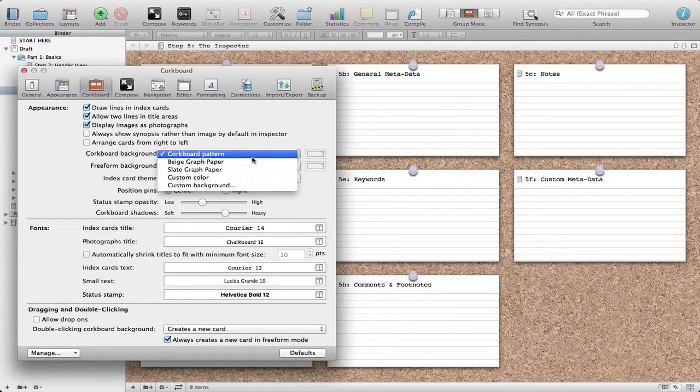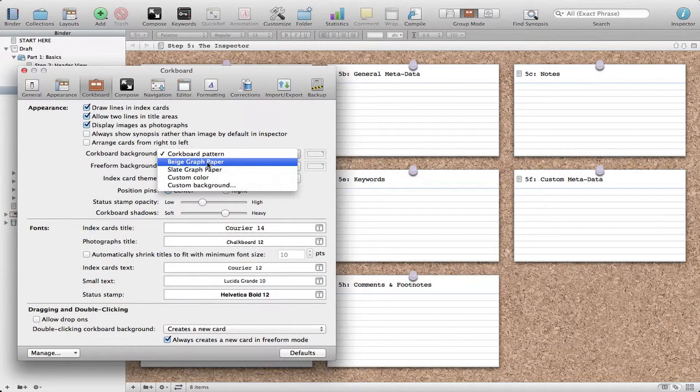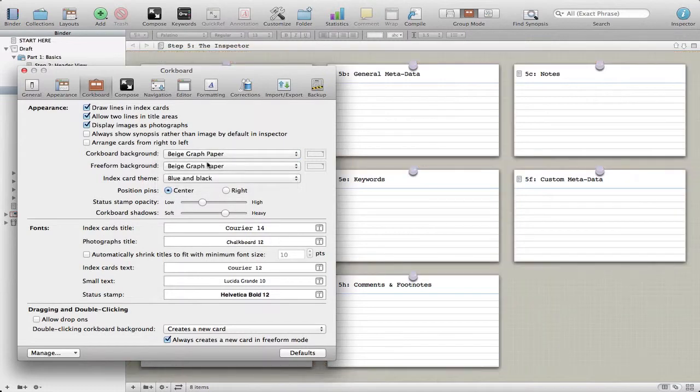For instance, if I change this to beige graph paper you'll immediately see the background.